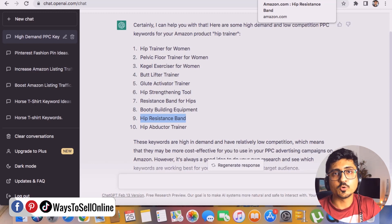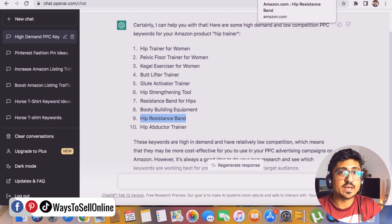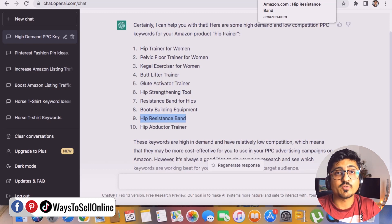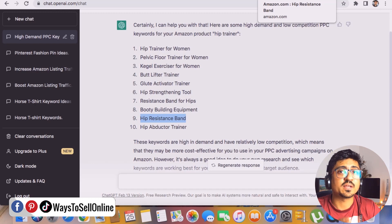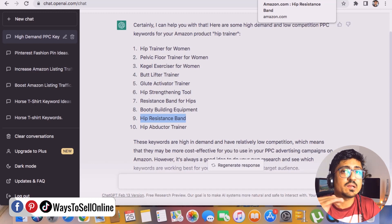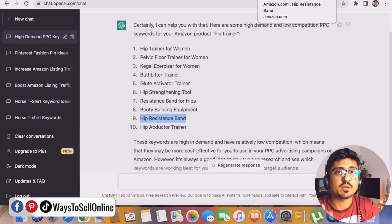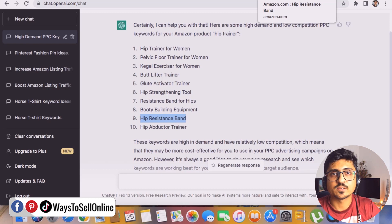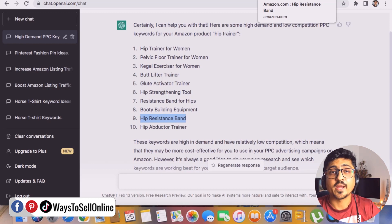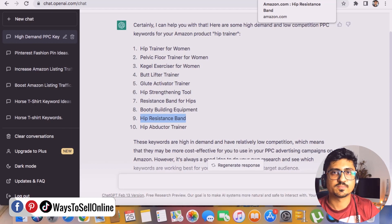Right after watching this video, go and implement the same strategy for your product. You can save a lot of time on keyword research by letting ChatGPT find high demand and low competition keywords for your Amazon PPC campaign in just a couple of seconds. Then use all of those keywords in your PPC campaign and optimize your campaign for great conversions and great results.